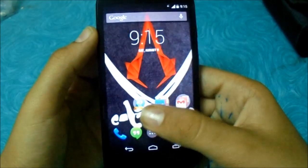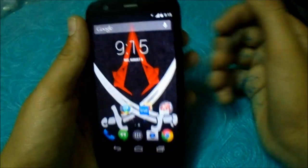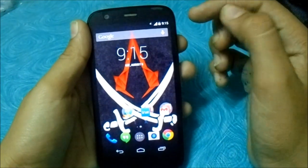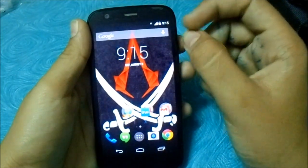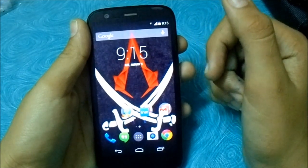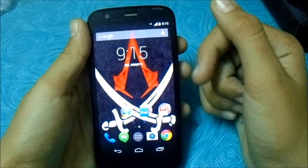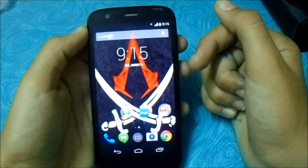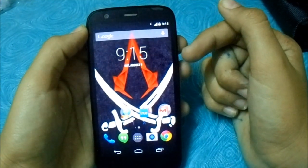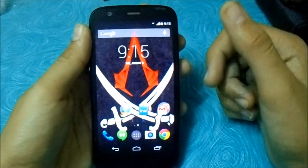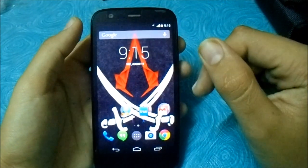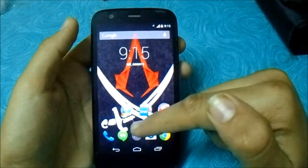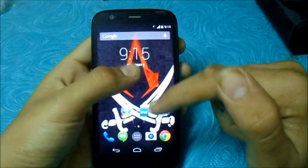So now your phone needs to be rooted and ClockworkMod recovery needs to be installed. Now, go to this link to go to my last video of how to root and install CWM on the Motorola Moto G.